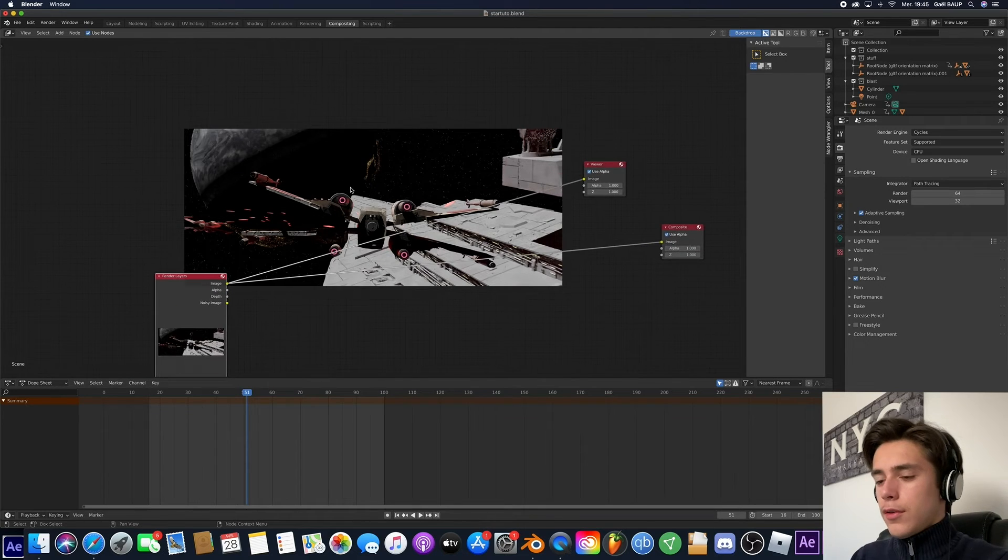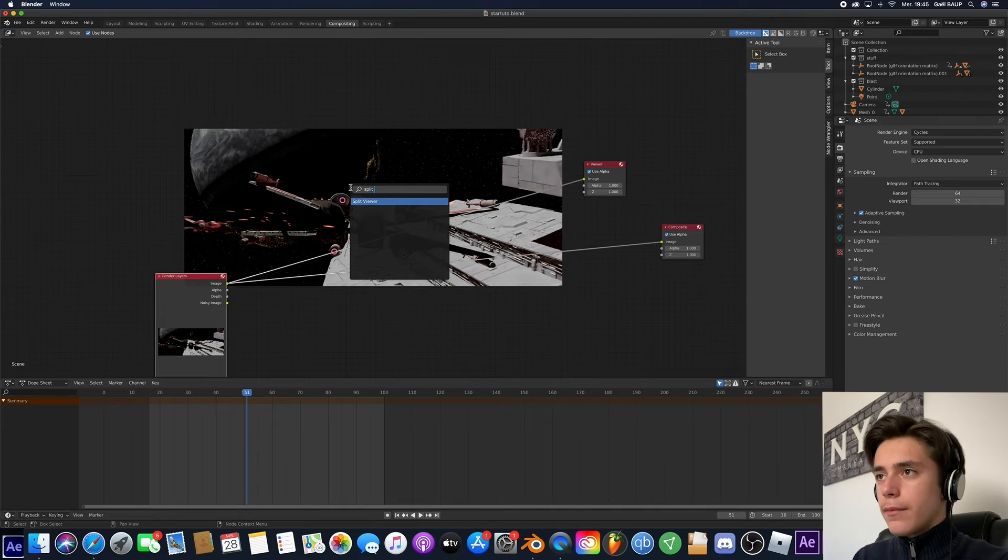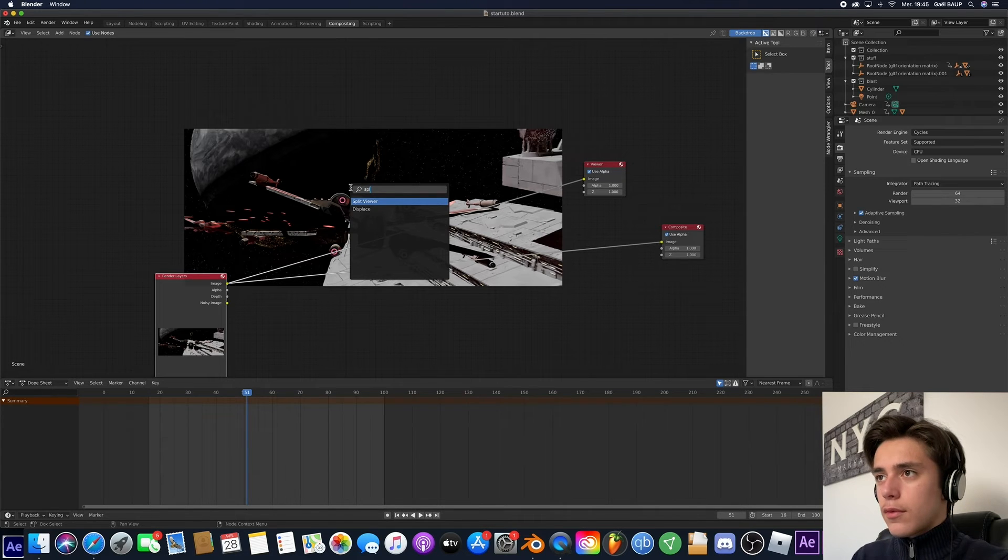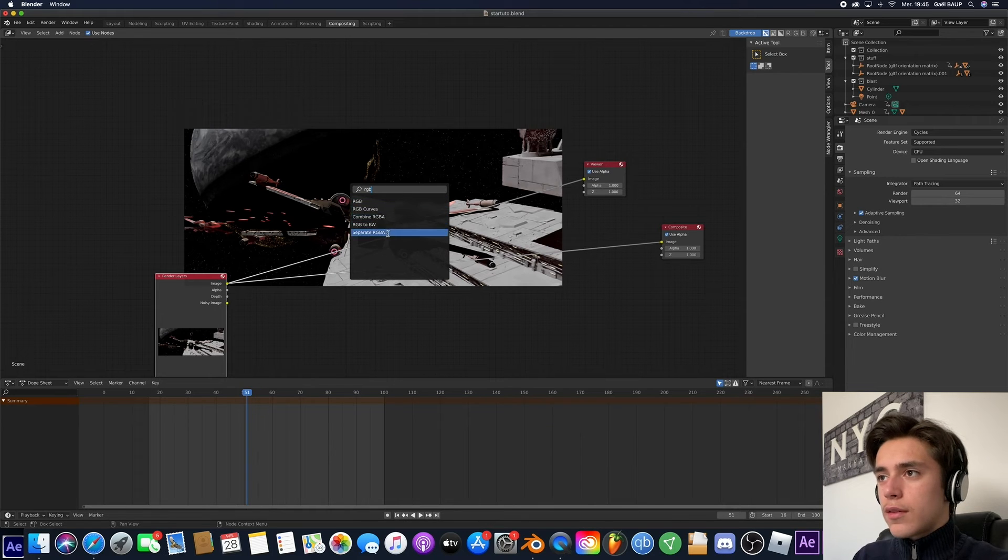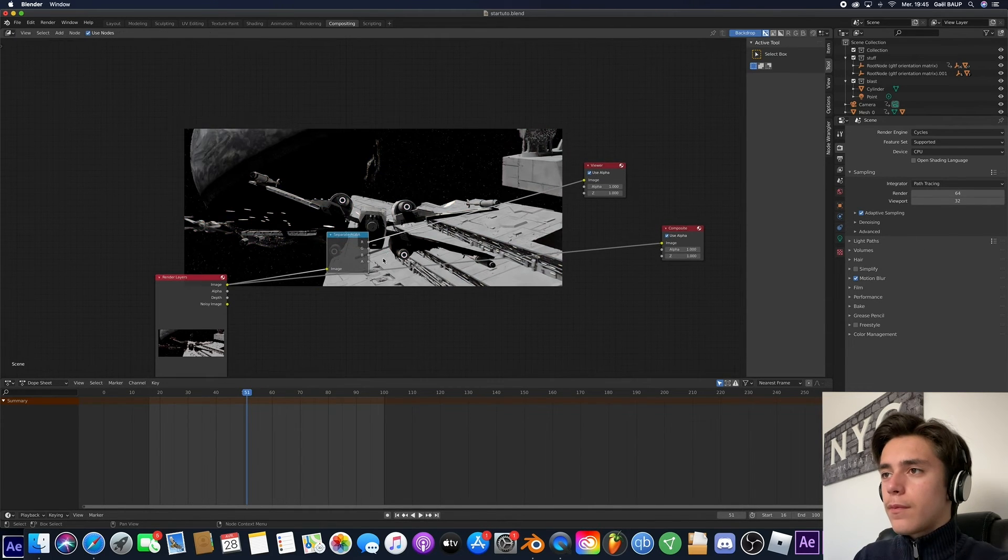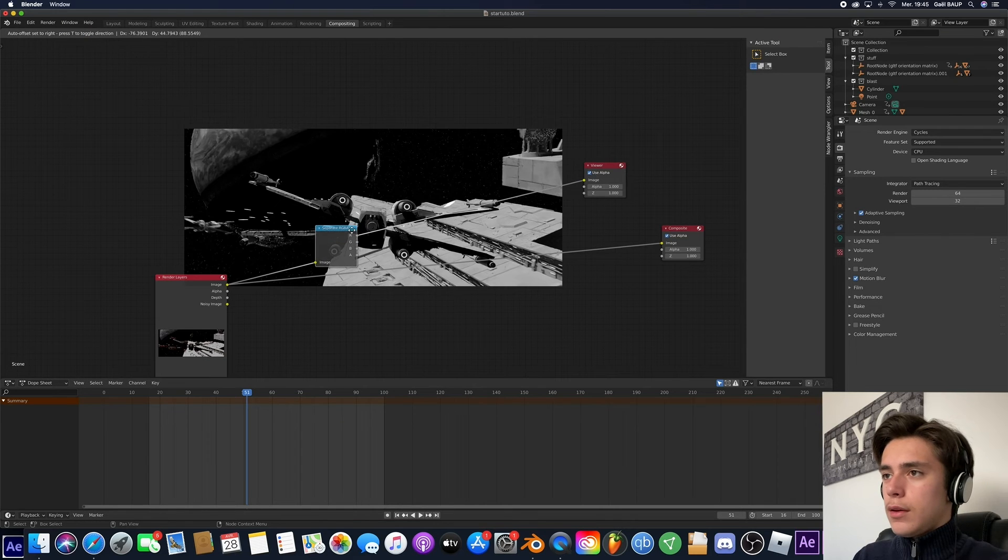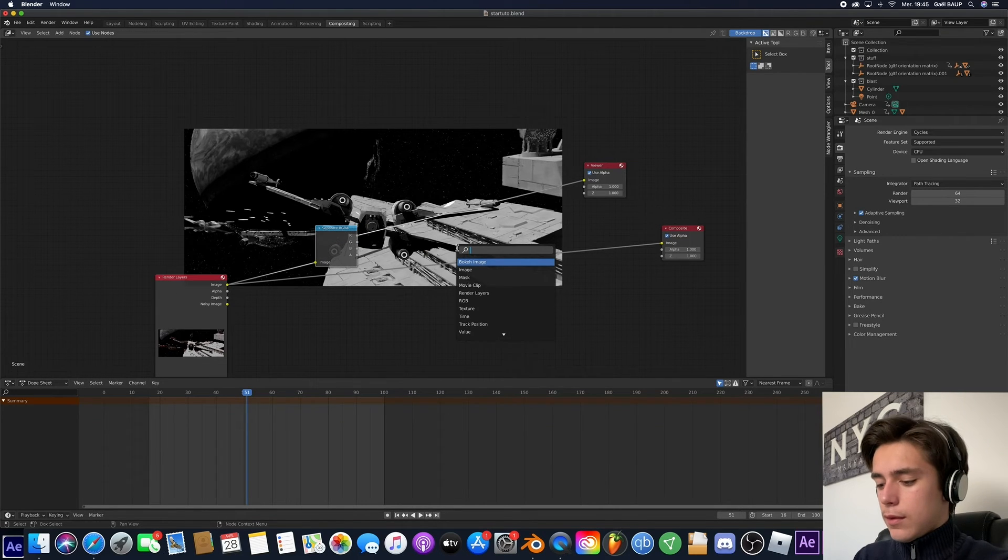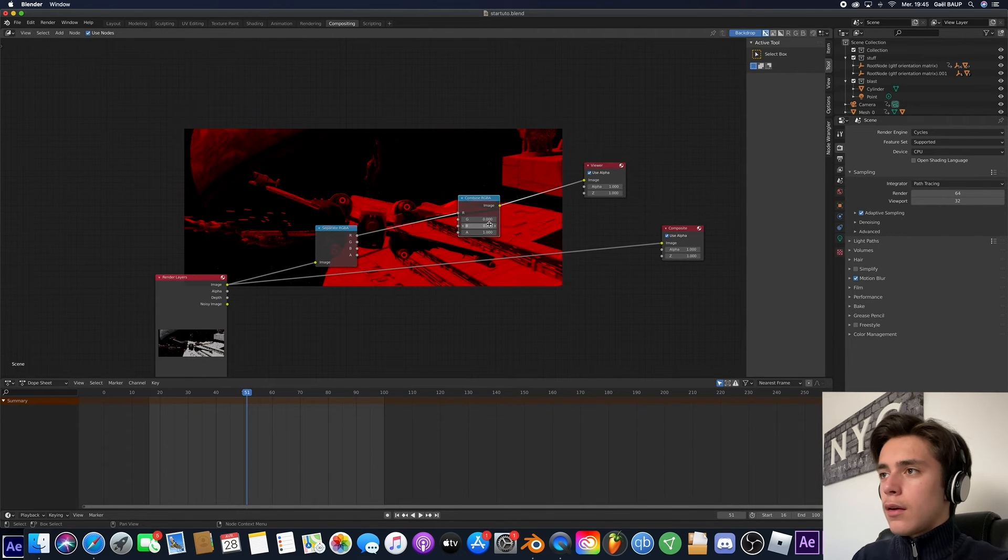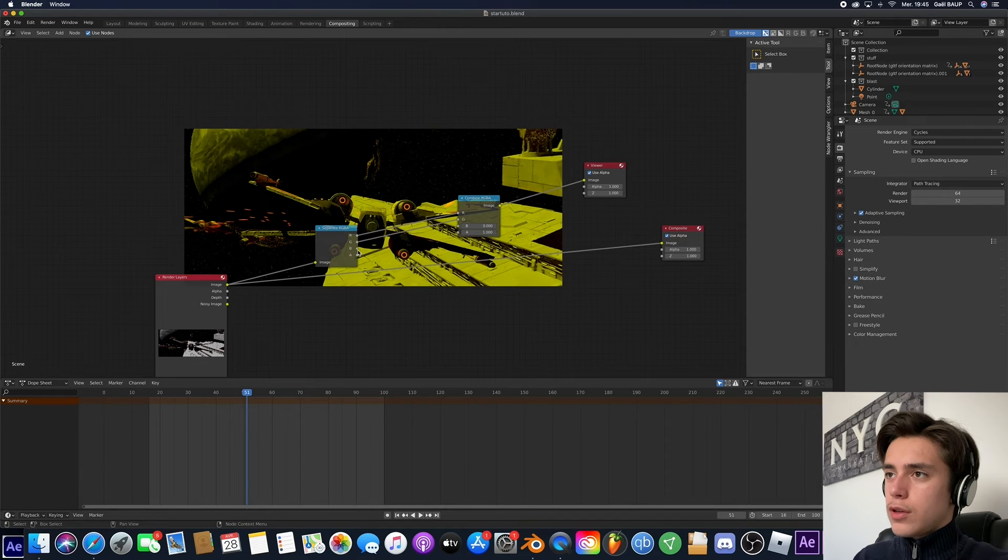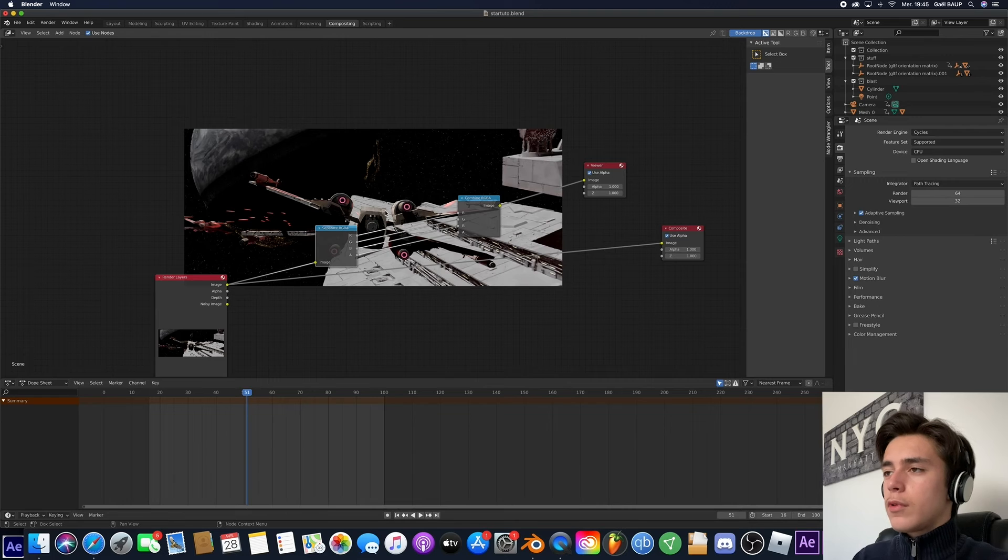Now, what we're going to do is go ahead and add a split RGB. So RGB separate. Yeah. That's the one. We're going to put this here. And then we're going to put one that says RGB too. And it's the combined. Okay. So now it's all red. So what we're going to do is connect the G with the G. B with the B. A with A. Boom. We get everything together.